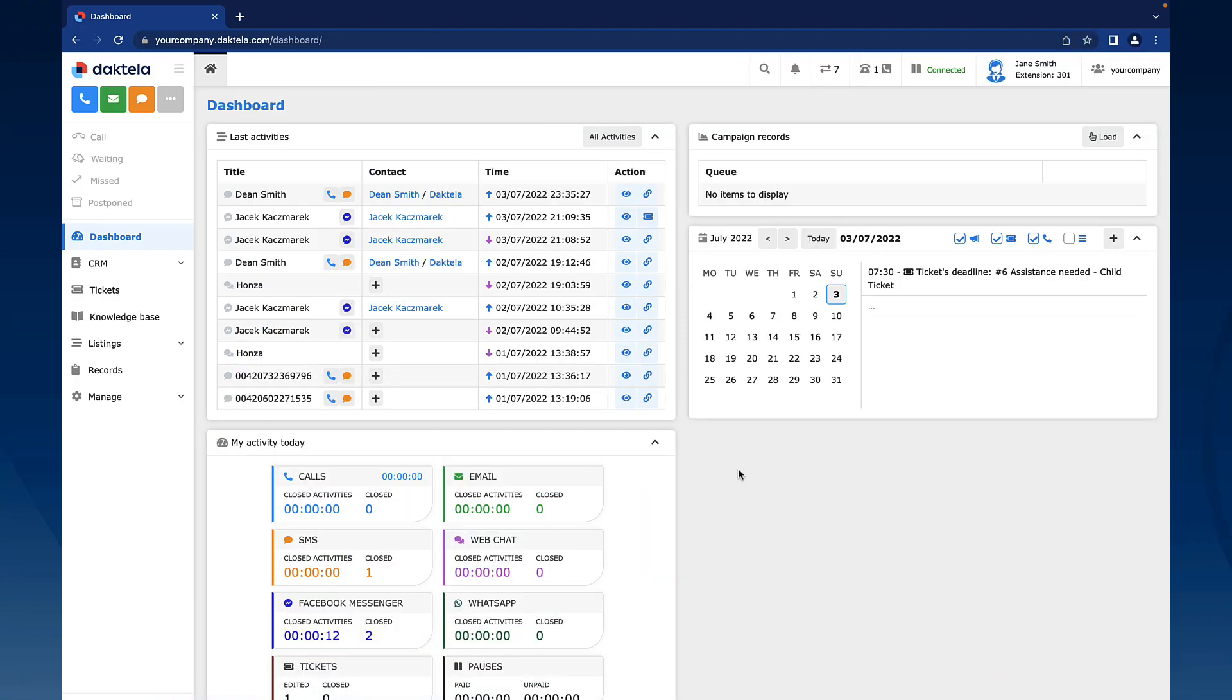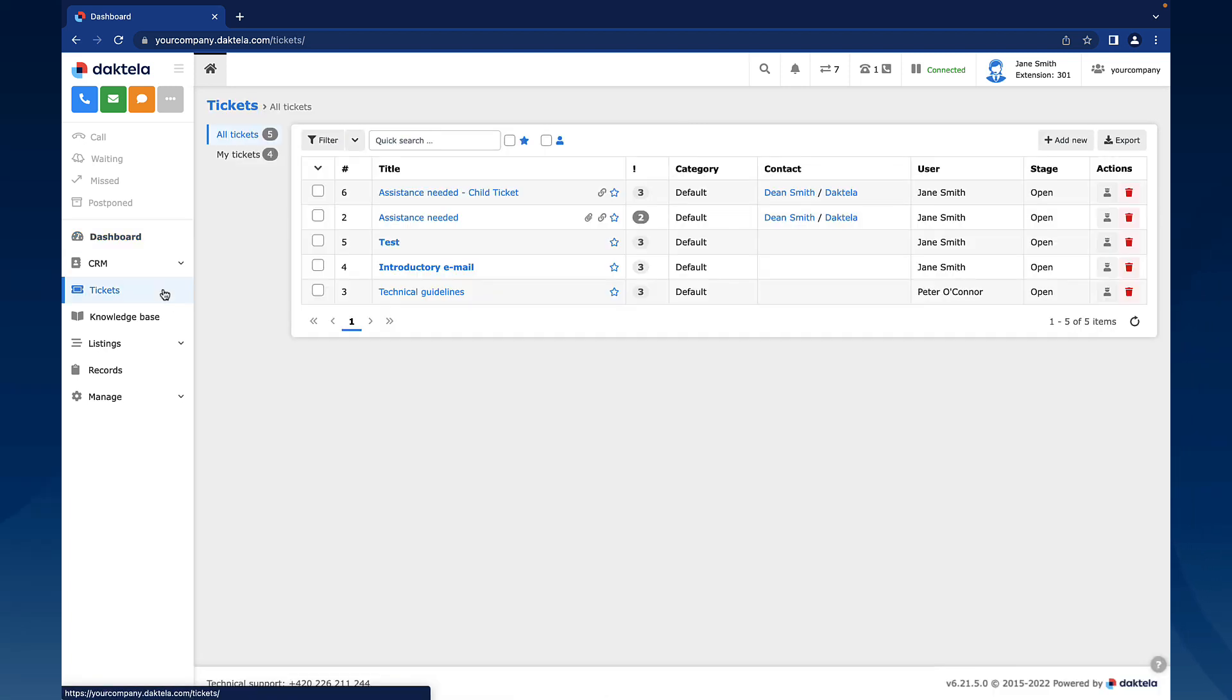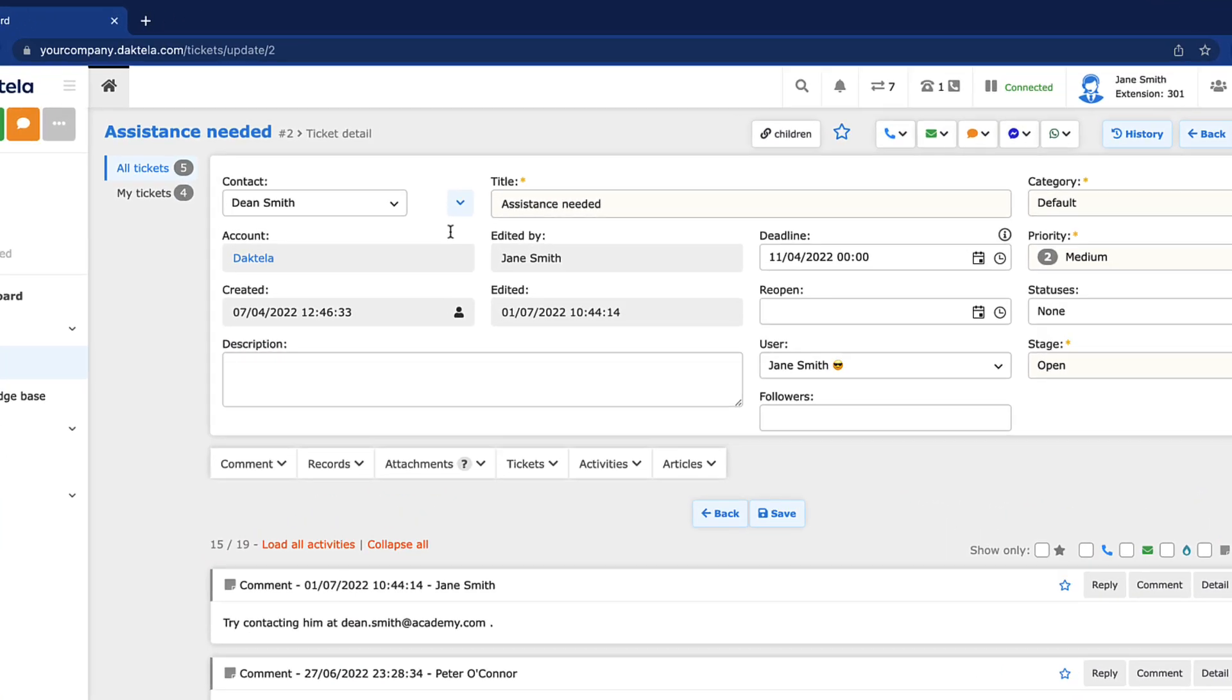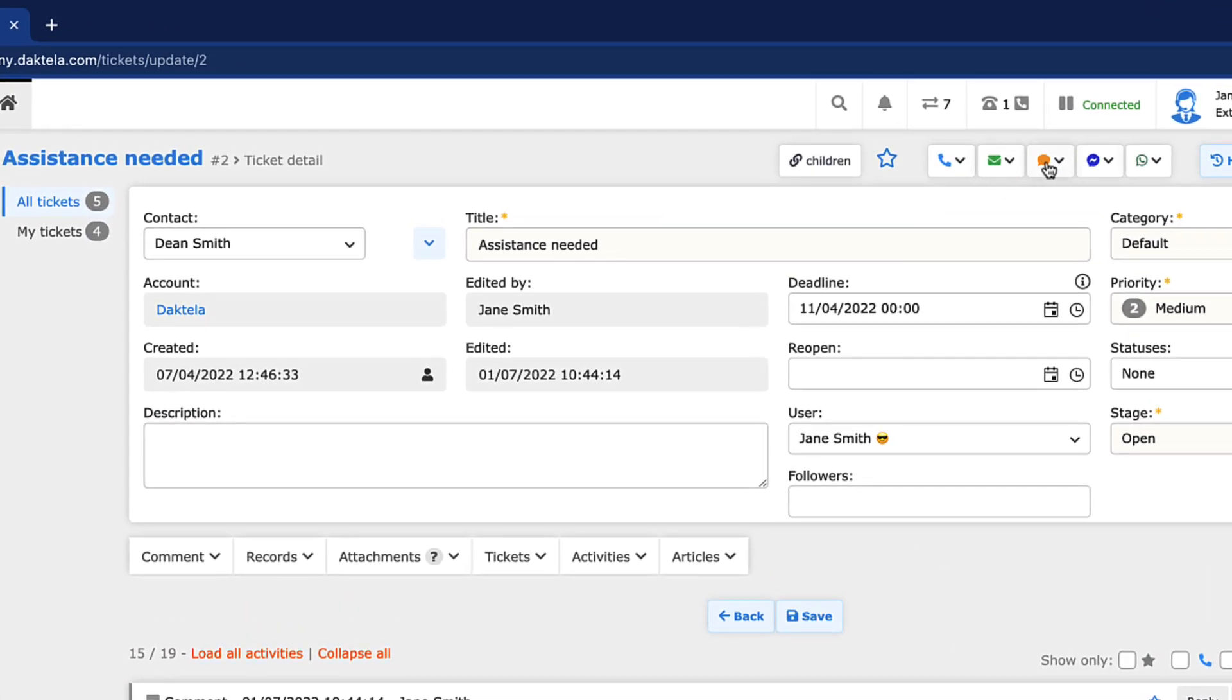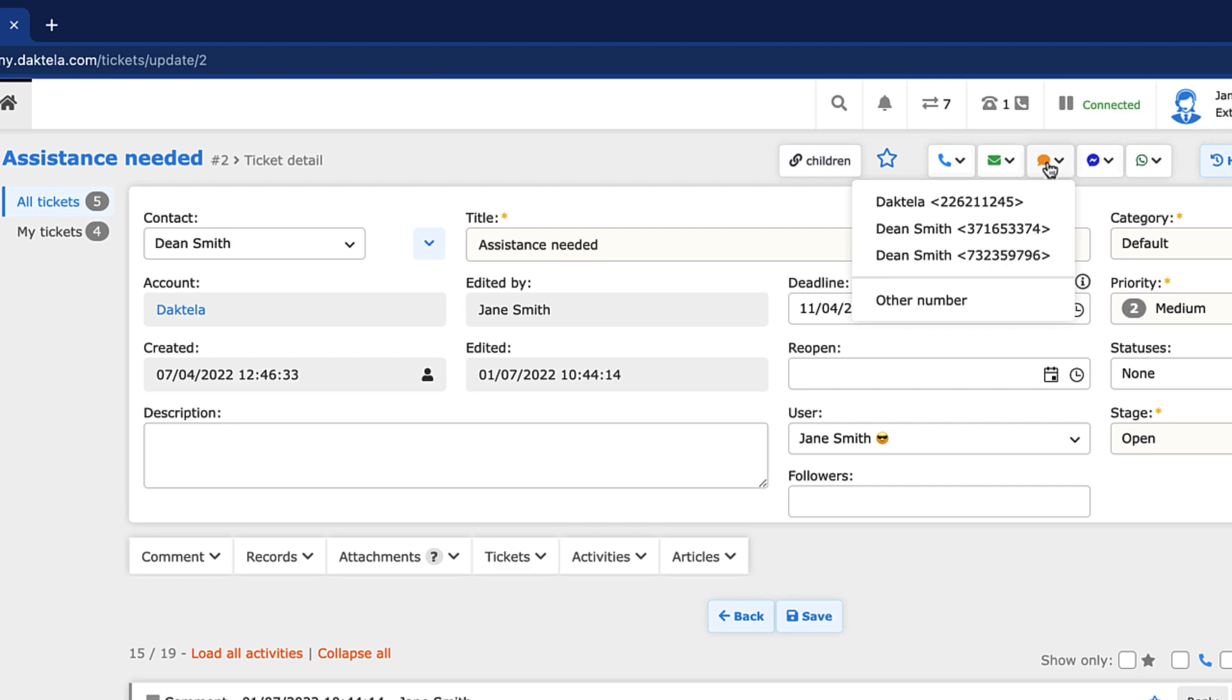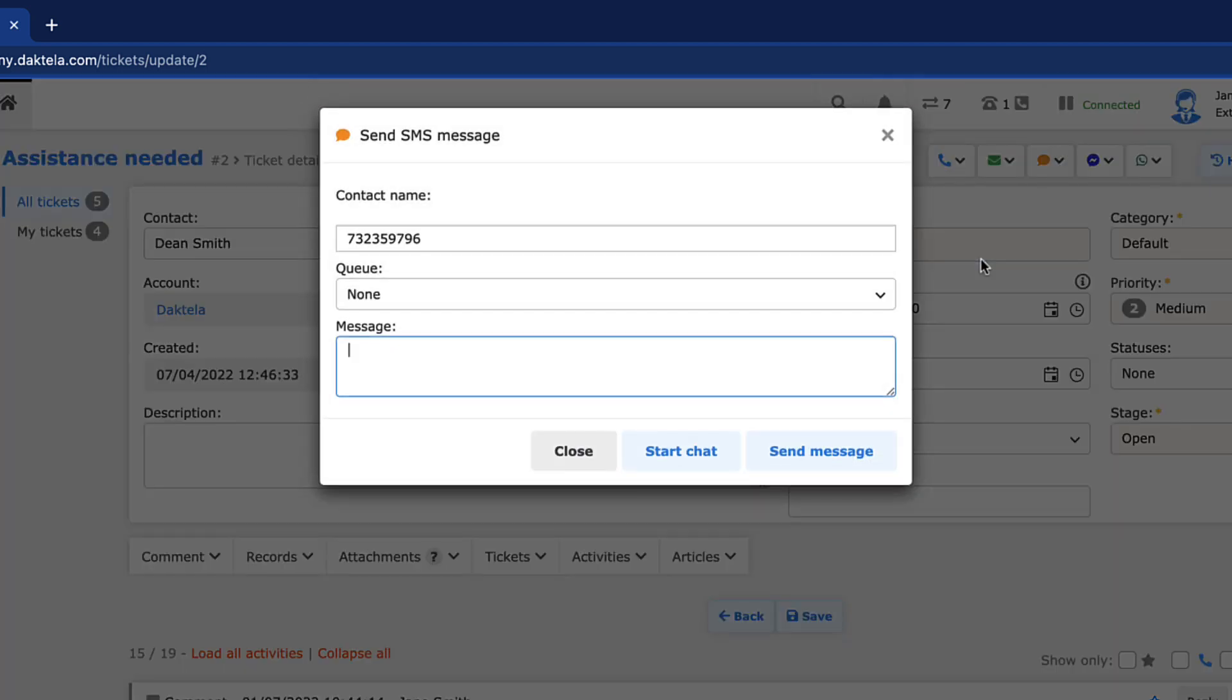In order to do it from a ticket, open the Tickets module from the main menu. Open the ticket that you would like to send an SMS from. Click the yellow SMS button at the top of the ticket and choose the customer's number that you would like to text or choose Other Number. The Send SMS message window will open.